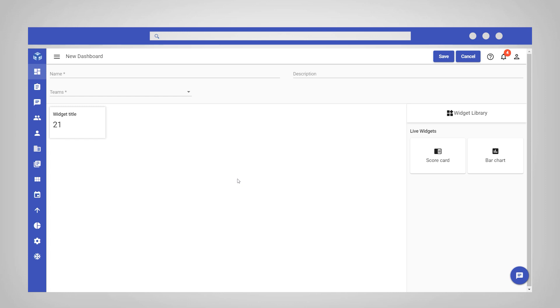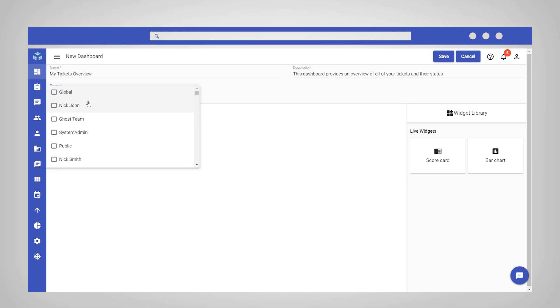First, provide a relevant name and description for the dashboard. Then, in the Teams field, select the teams from the dropdown you wish the dashboard to be visible to.